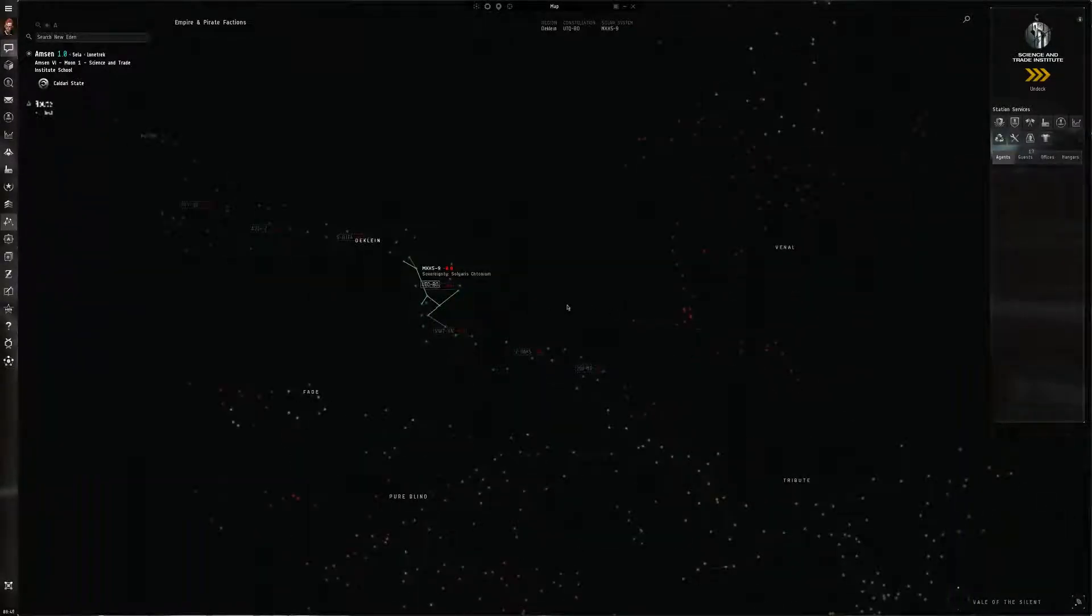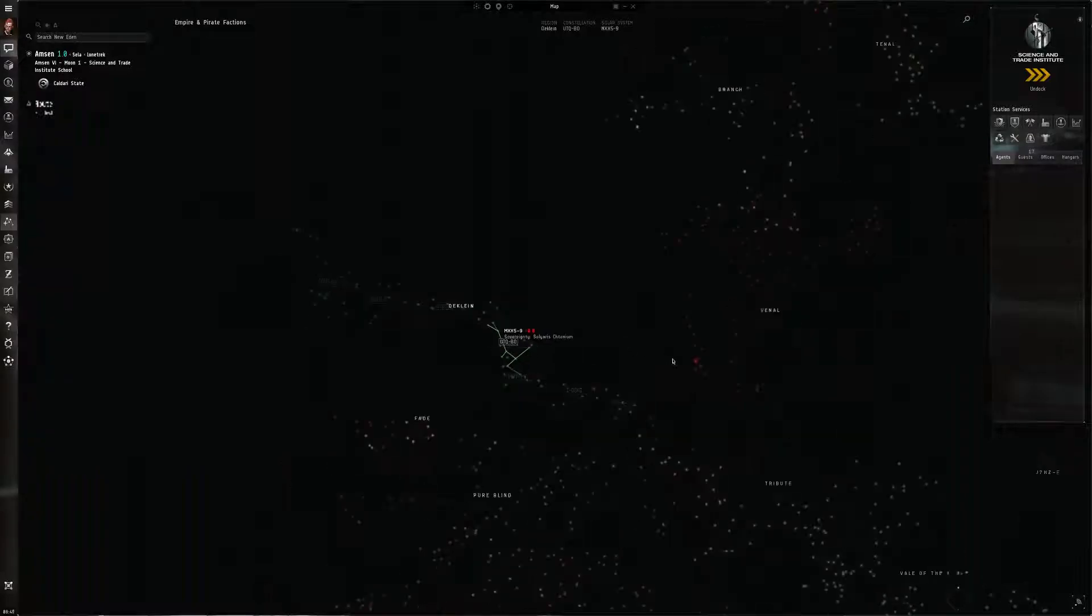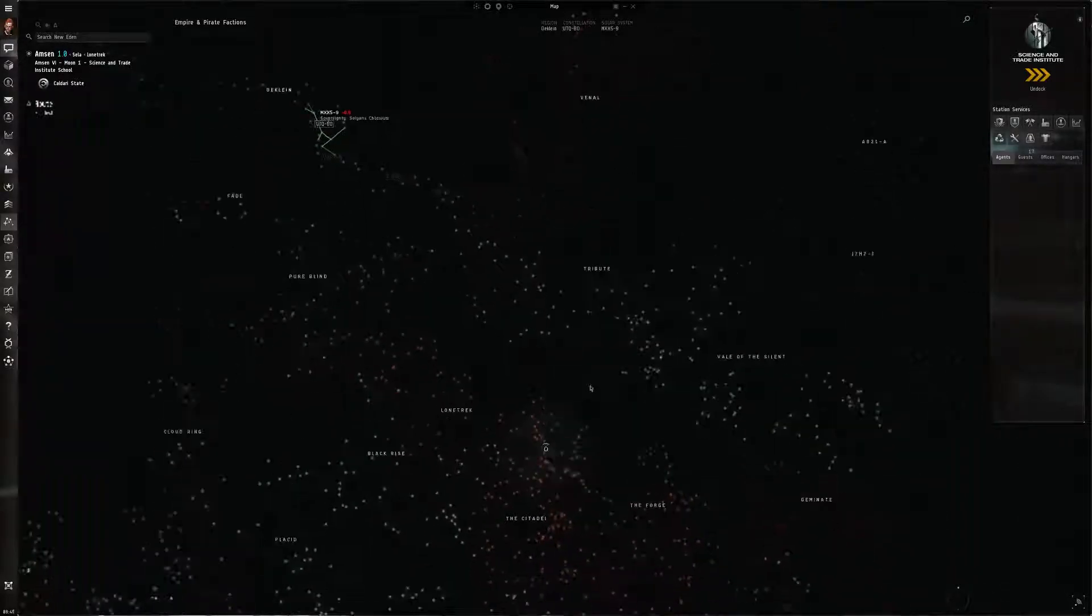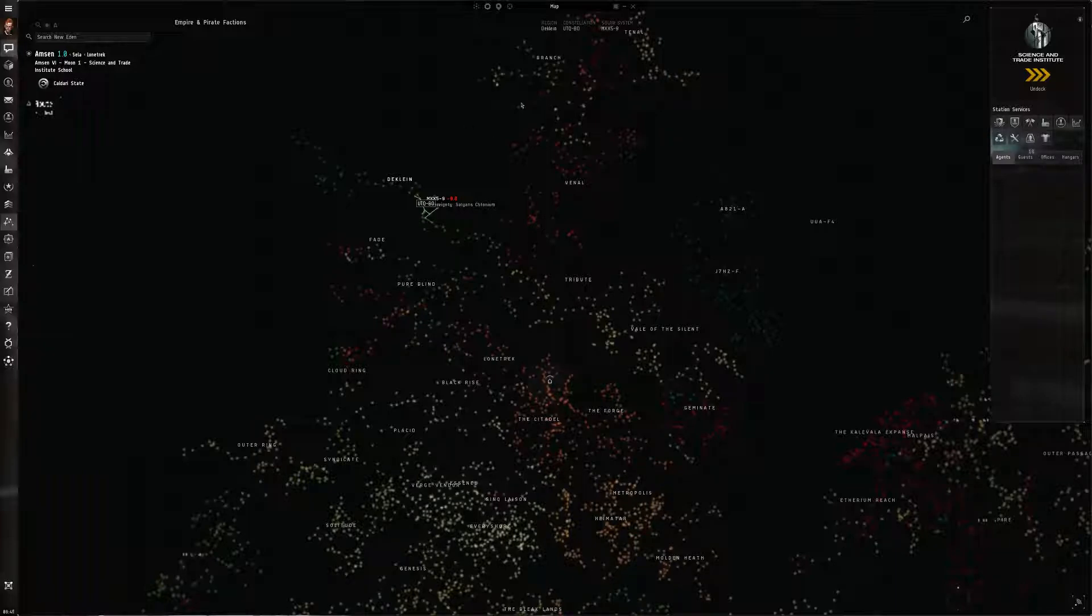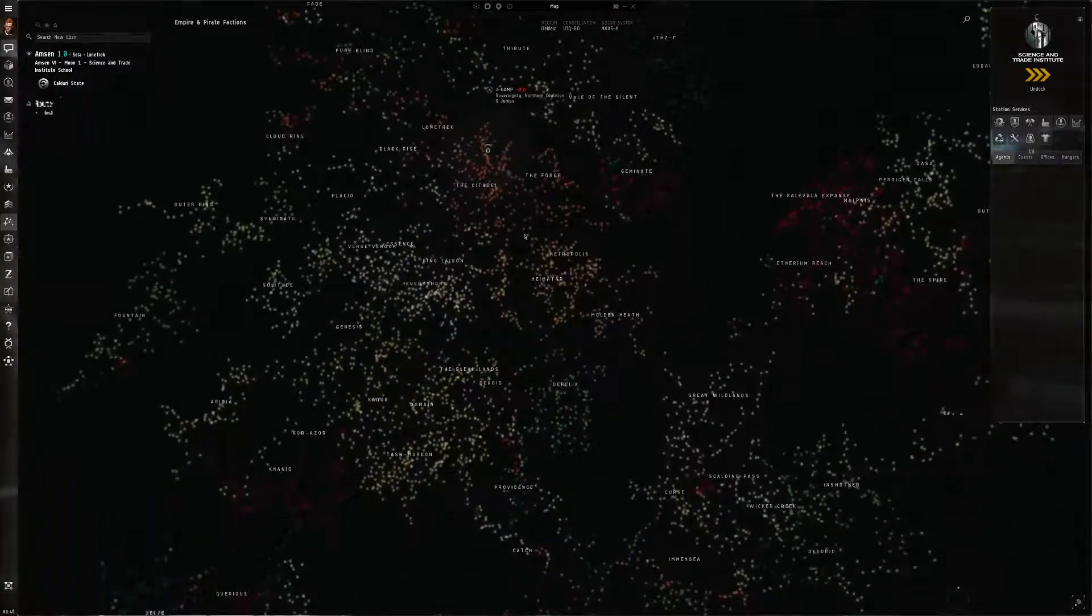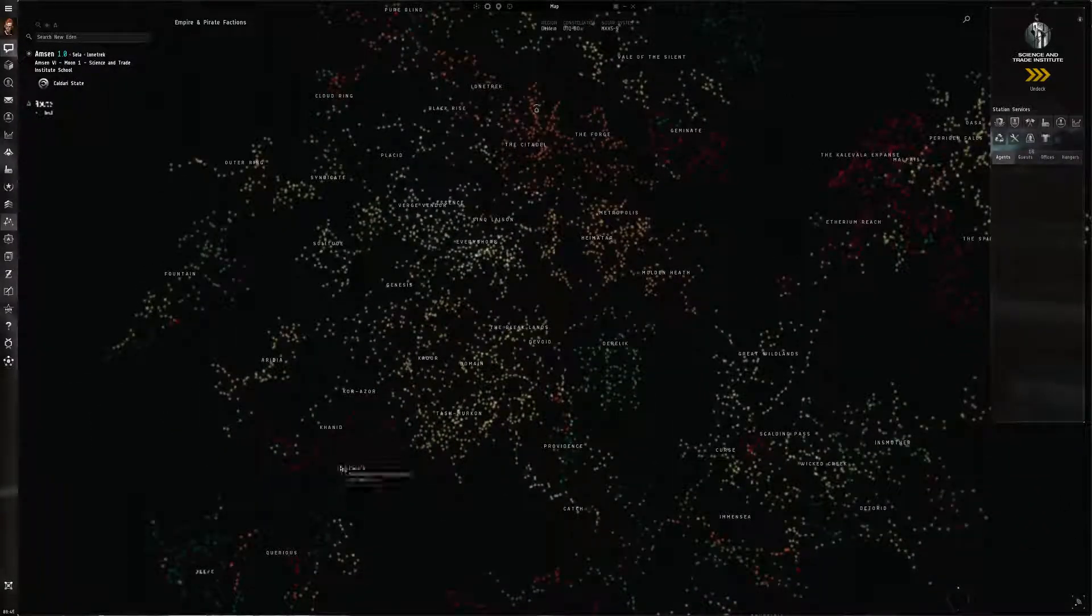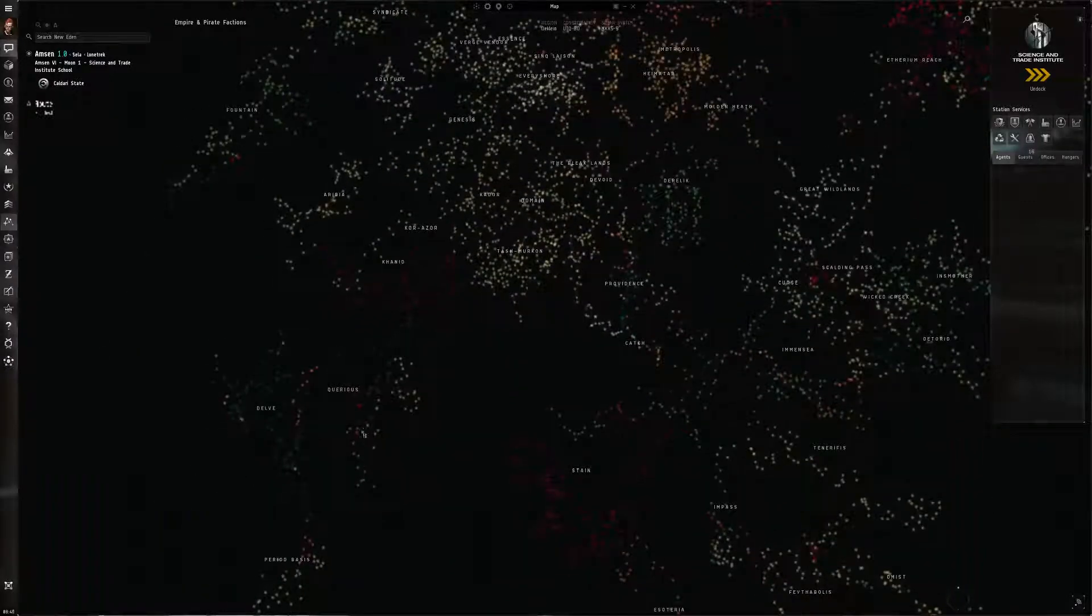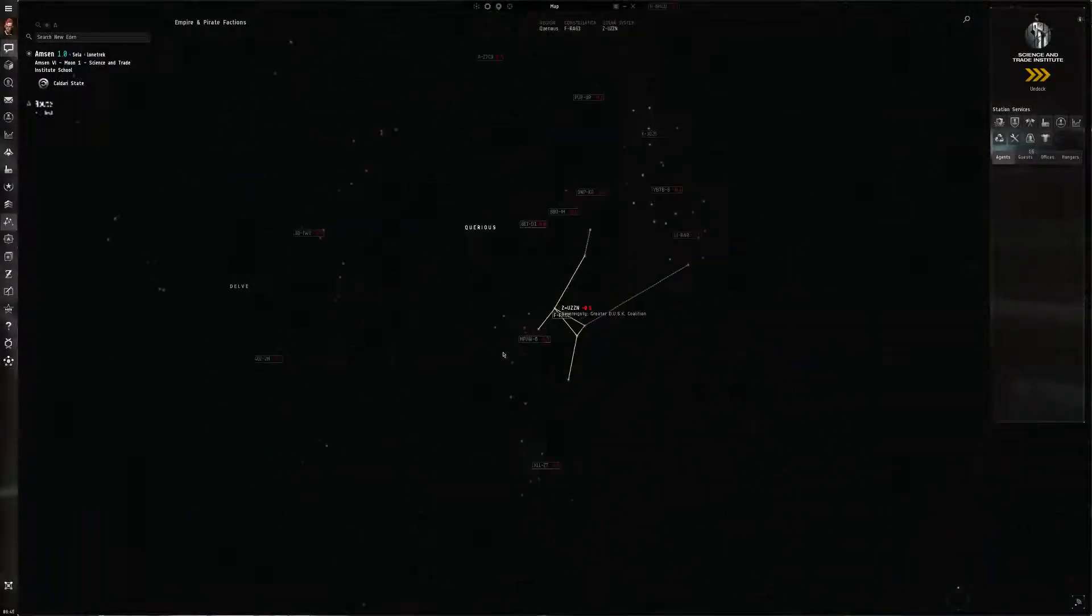However, if you were going to attempt to memorize all of them, all of the map including nullsec, that's going to be a real challenge because it's very easy to mix up all of these system names. They all kind of blend together. They all look very familiar.